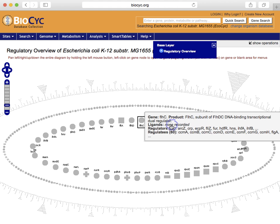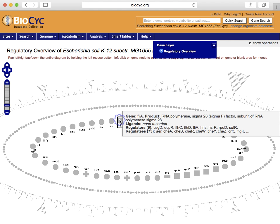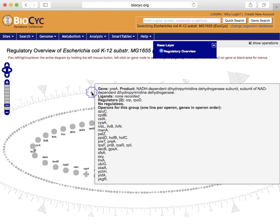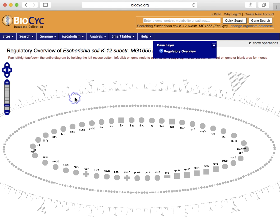The two rings in the center depict regulatory genes. The outer ring depicts other genes with known regulatory influences from the inner rings. Like the other diagrams, you can mouse over elements of the diagram to identify them, and you can query the diagram using the commands in the right sidebar menu. We group together in this diagram as one cluster, a set of genes that all respond to the same set of regulators.